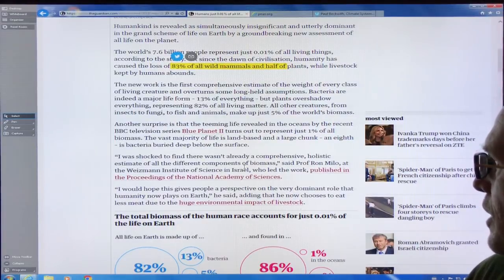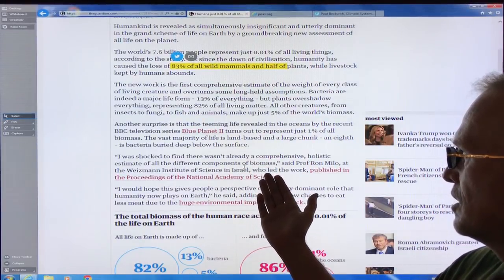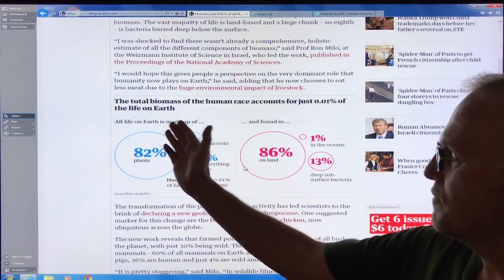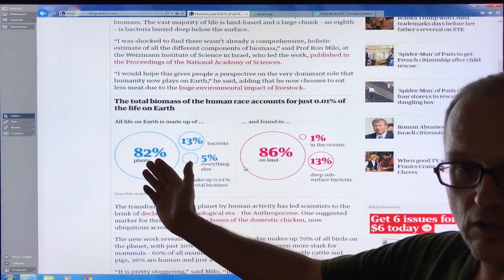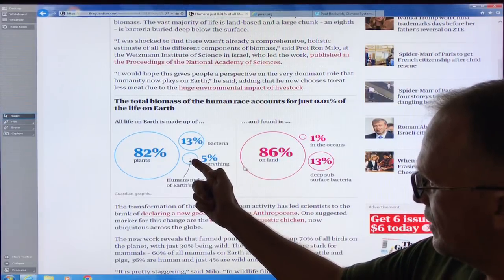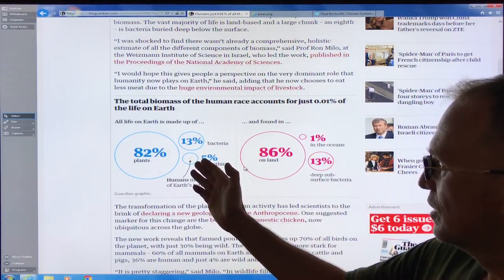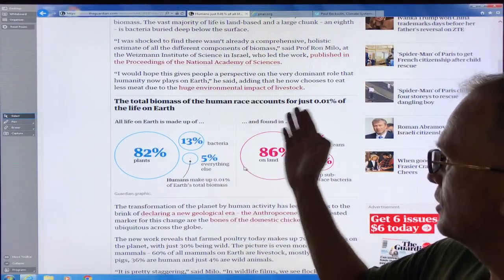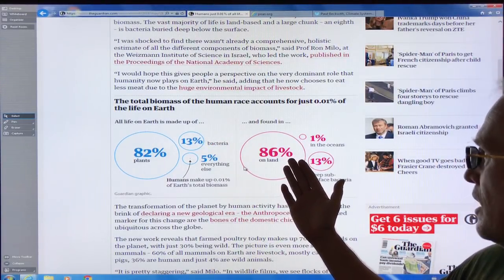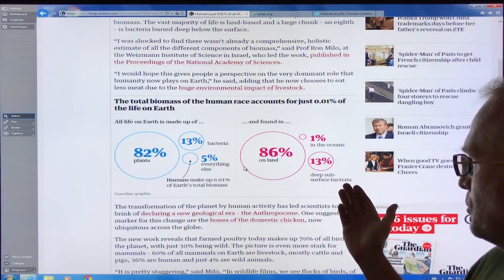Scientists were shocked because there hadn't been a comprehensive, holistic estimate of all the different components of biomass before this work. All life on earth is made up of 82% plants, 13% bacteria, and 5% everything else. Humans represent just 0.01% — a tiny dot. As for where this life appears: 86% is on land, 1% is in the oceans, and 13% is in deep subsurface bacteria.